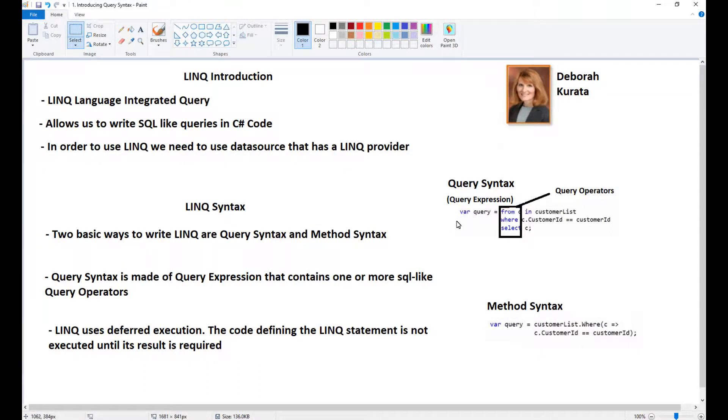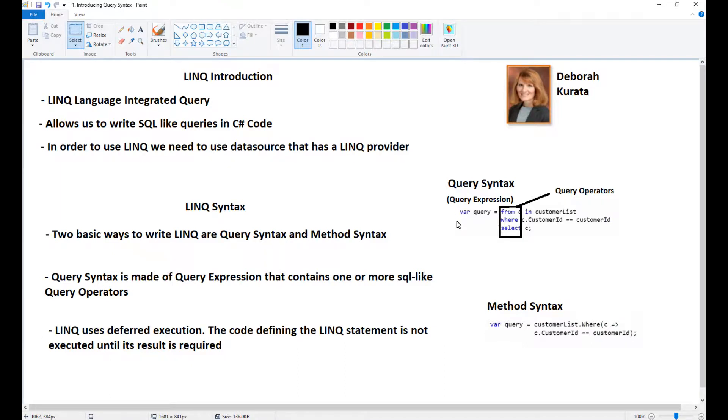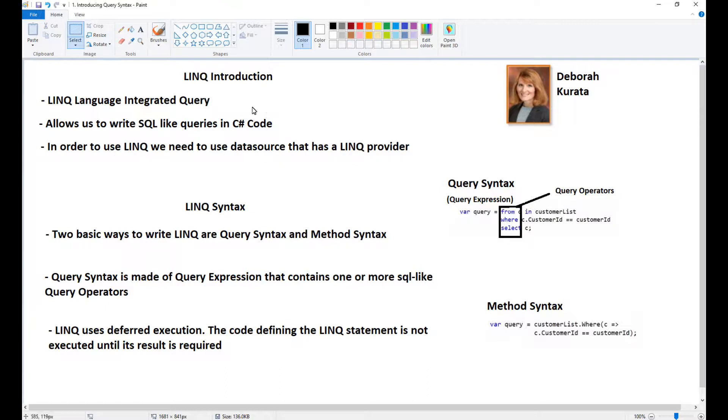I want to delve a little bit deeper into LINQ. I'll do the course by Deborah Kurata, which is called Practical LINQ. This first video is going to be an introduction to LINQ query syntax.